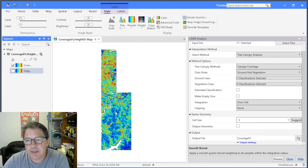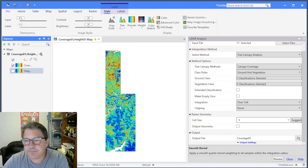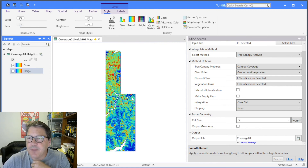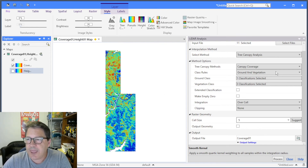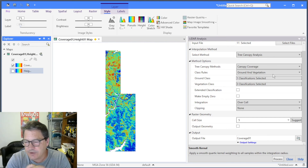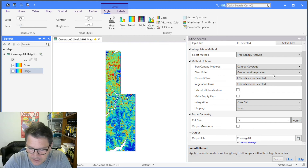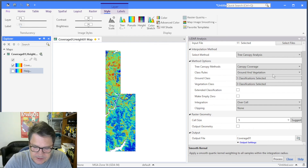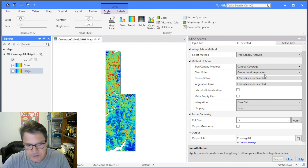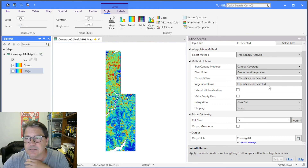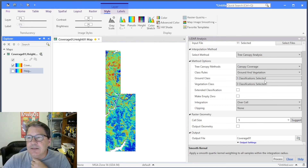I'll turn the height layer off — so there's our coverage. Just like canopy height you can repurpose this tool. What it's telling you is, looking straight down, what's the likelihood that you can see some surface. If you didn't want vegetation but wanted to see roofs, for example, you could use those classes instead of vegetation classes and get different results. So you can repurpose this tool.